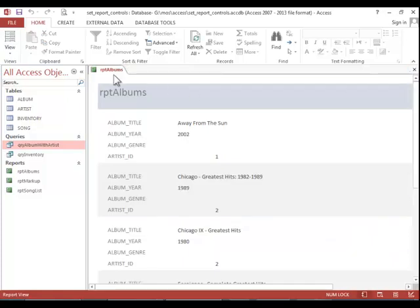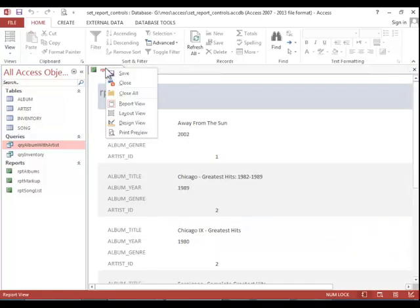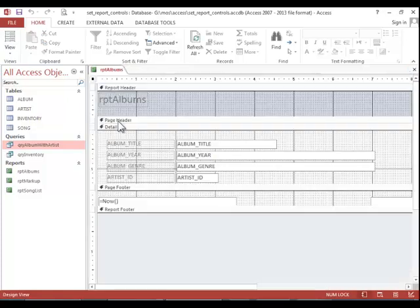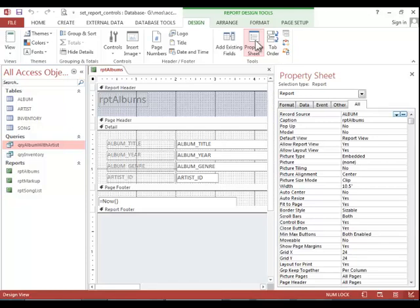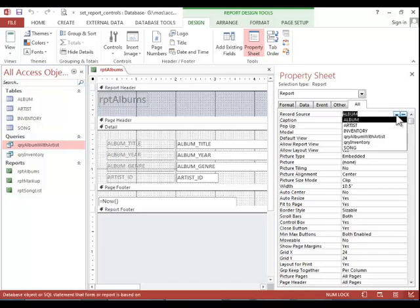To change the source for this report, I will have to open it in design view, click on the report selector, click the property sheet, and then choose the query for the source instead of the table.